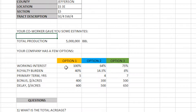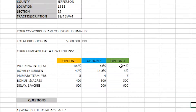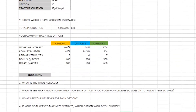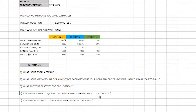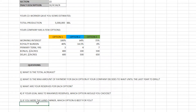Option one has a working interest of 100%, option two 64%, option three 75%, and there are more changes. Our questions are: what is the total acreage, what is the max amount of payment for each option if your company decides to wait until the last year to drill, what are your reserves for each option, if your goal was to maximize reserves which option would you choose, and if you were the landowner which option is best for you?